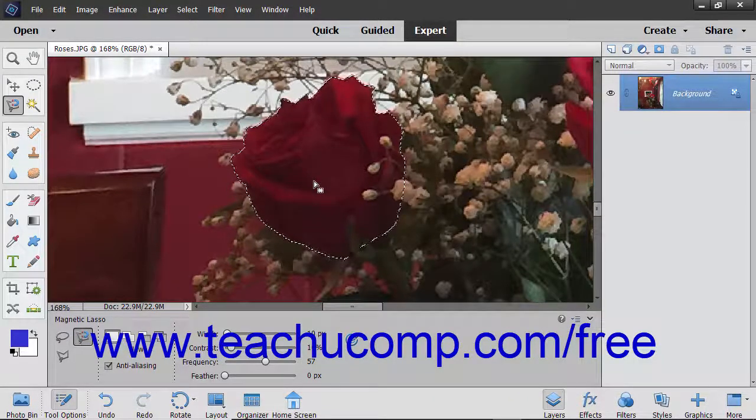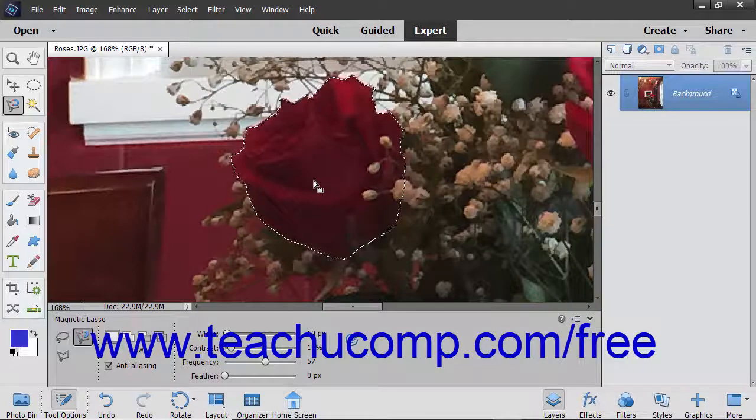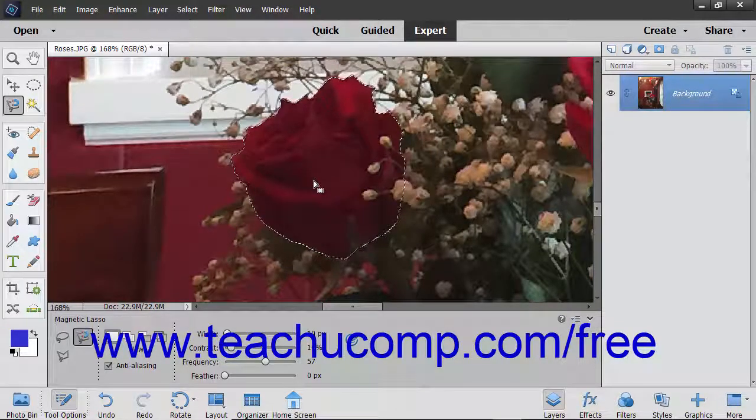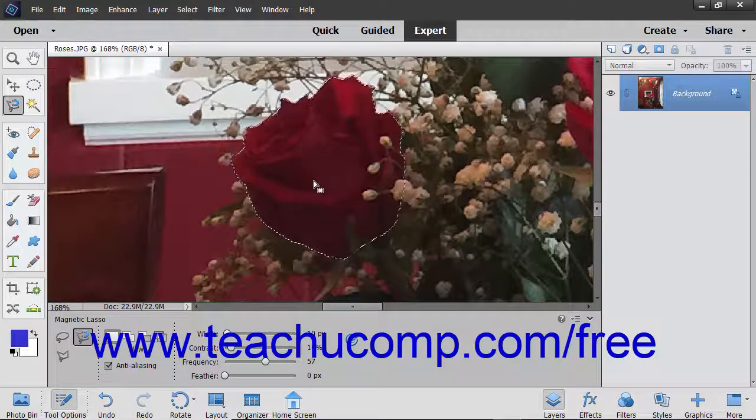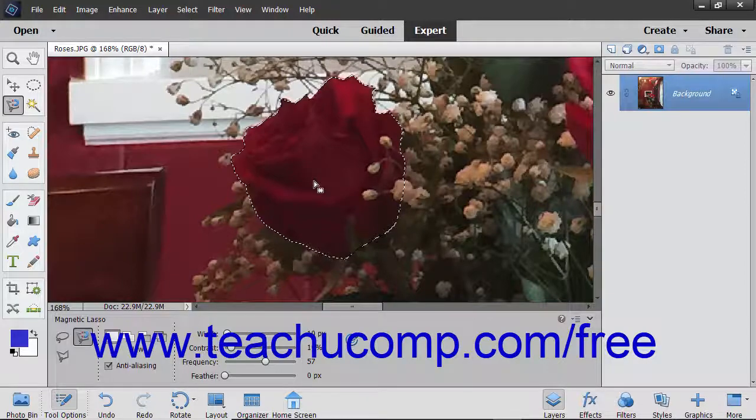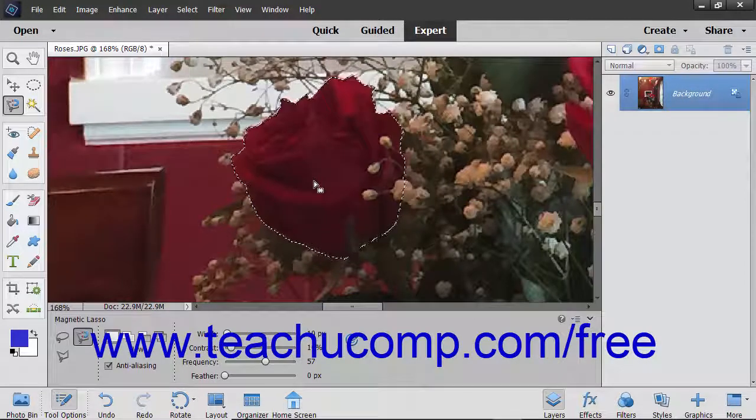You can also close the selection you have made by double-clicking at any point along the way, which then draws a line from the point at which you double-clicked back to the origin point.